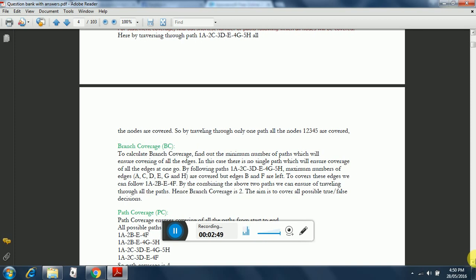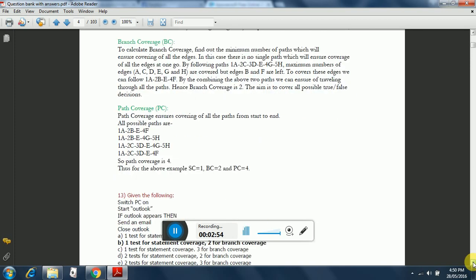Path coverage comes next. Path coverage ensures covering of all the paths from start to end. All possible paths are listed below: 1A-2B-E-4F, 1A-2B-E-4G-5H, 1A-2C-3D-E-4G-5H, 1A-2C-3D-E-4F.